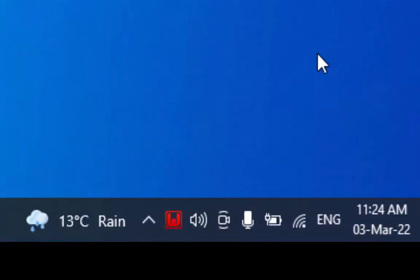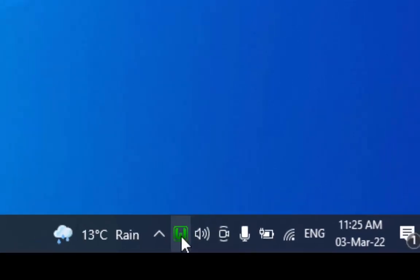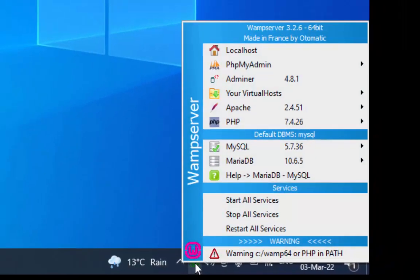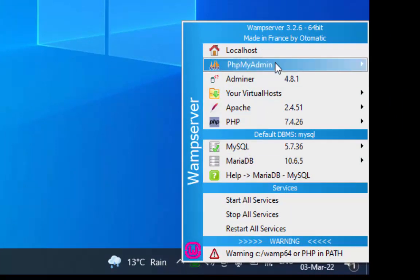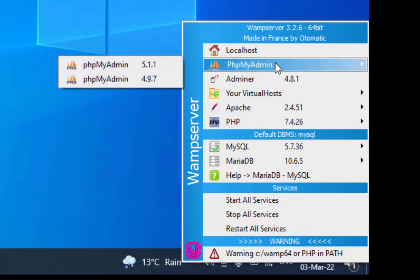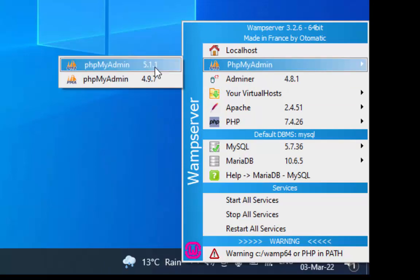When the web server starts, its icon in the taskbar becomes green. Initially it will be red, then turn into amber color and then into green. When it turns green, it means all the services are running fine. Click on the web server icon in the taskbar and then select the phpMyAdmin 5.1.1 under the phpMyAdmin heading.